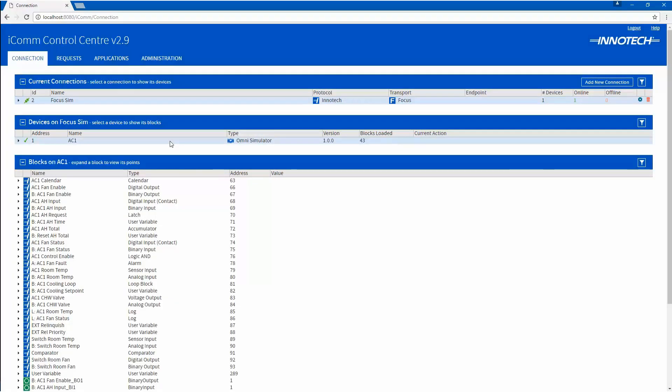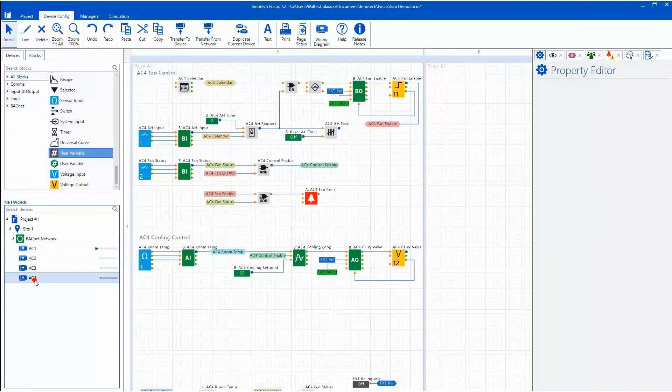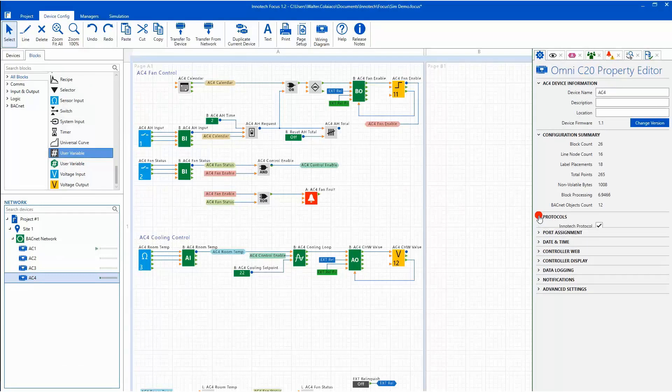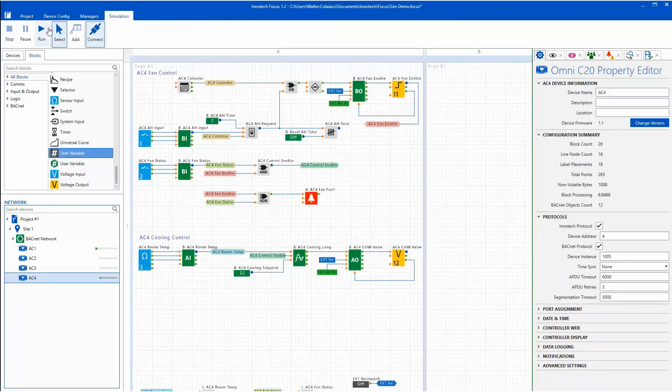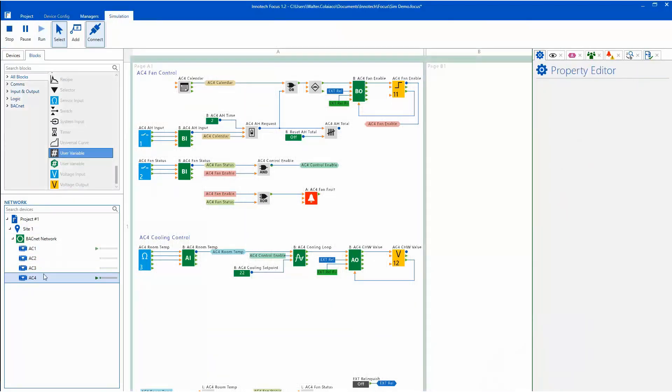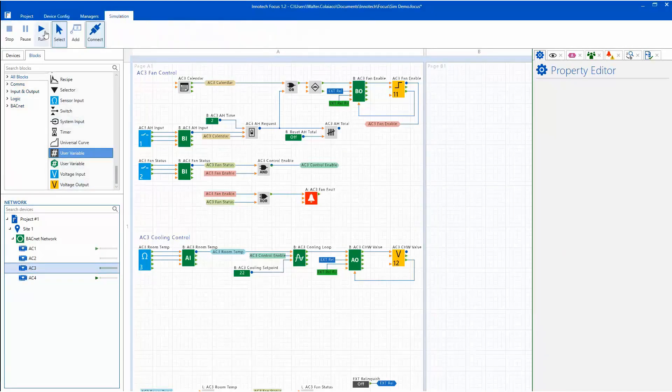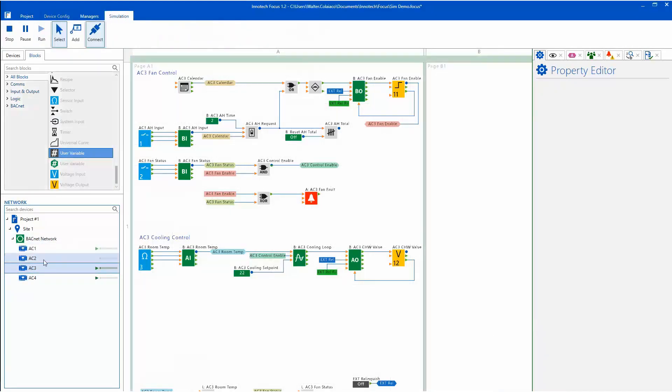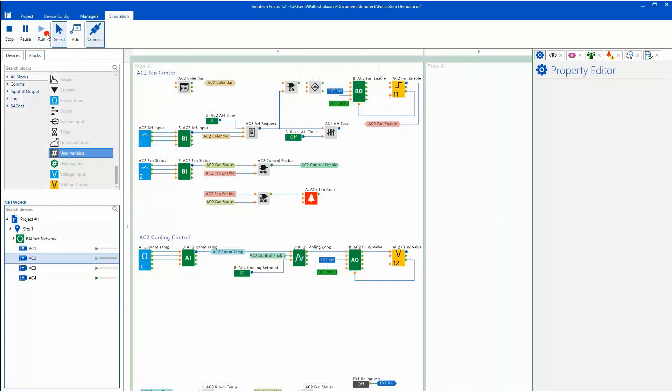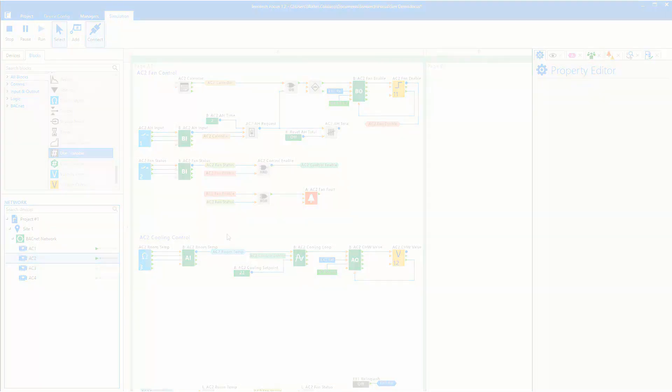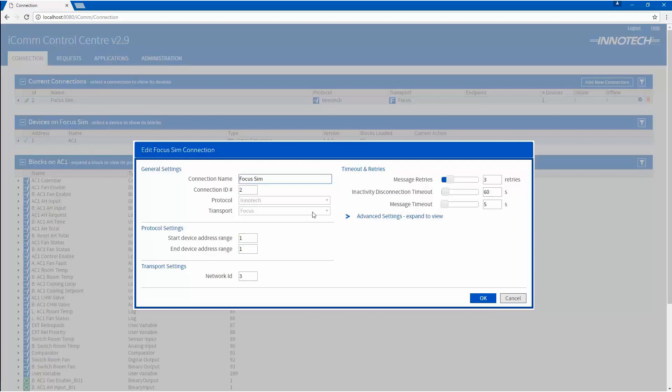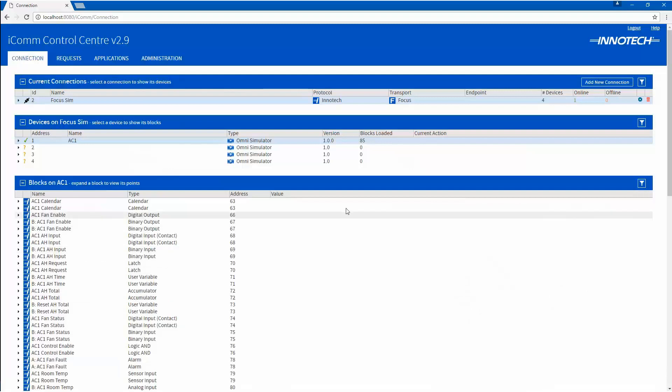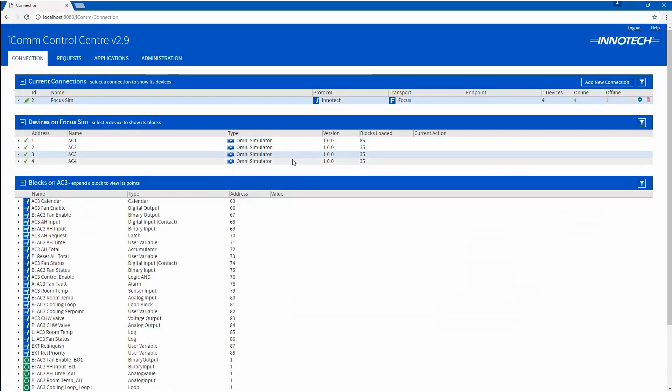To simulate multiple devices on the network, simply make sure that all devices added to the network have a unique Intertech address and are running in a simulation session. In ICOM Server, edit the Focus Simulator Connection and change the last device address to suit the network. In my case, the end device will be 4. After clicking OK, all devices should be listed under the connection, allowing further testing with a Magellan or Facility Manager project.